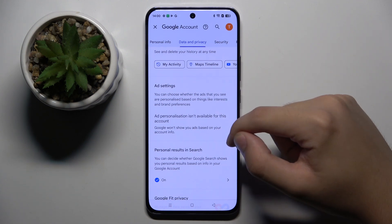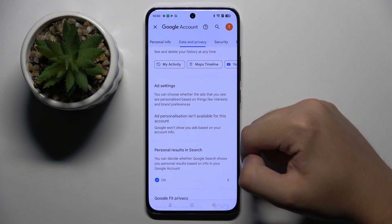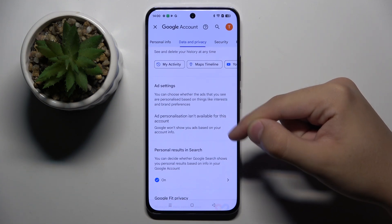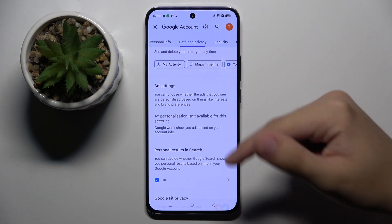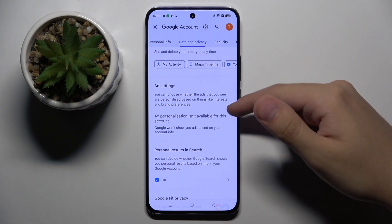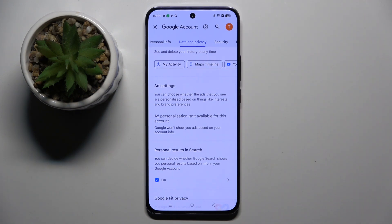I can't demonstrate this because it's not available for my account, but I'm sure you can do this on yours. And basically that's it.